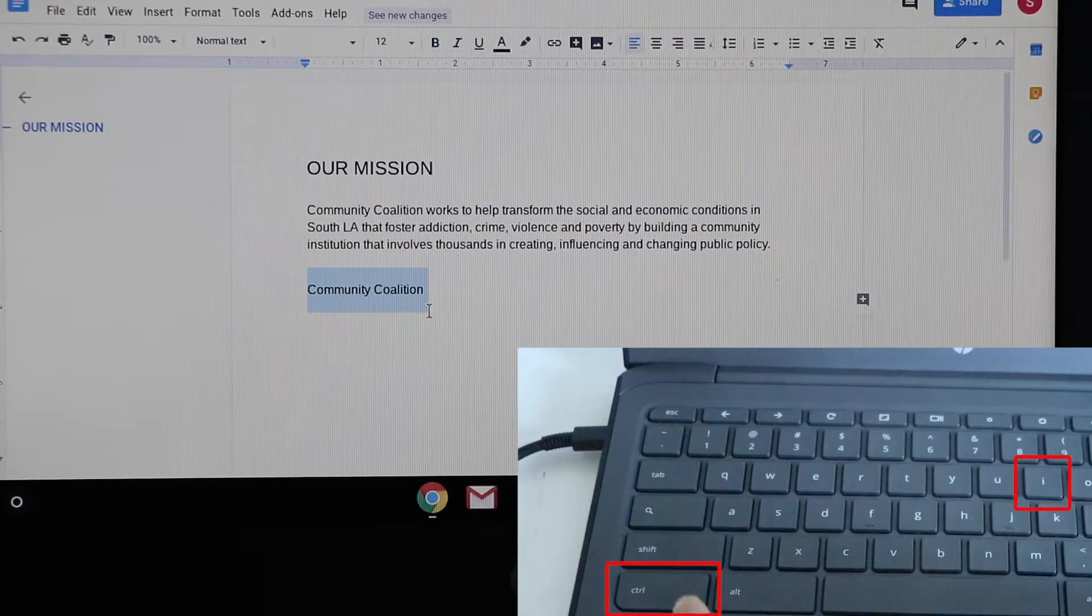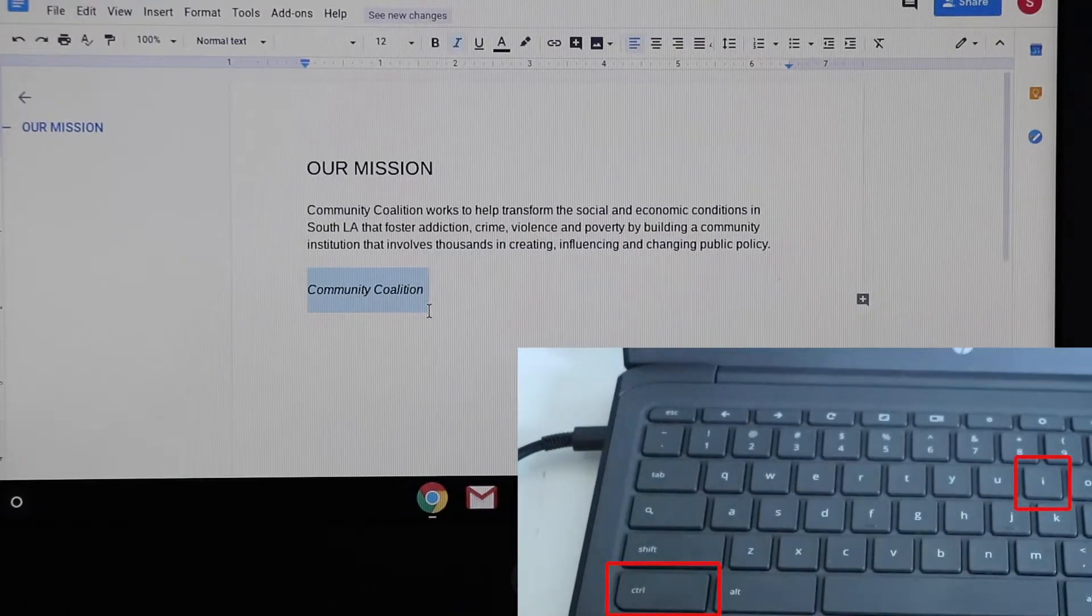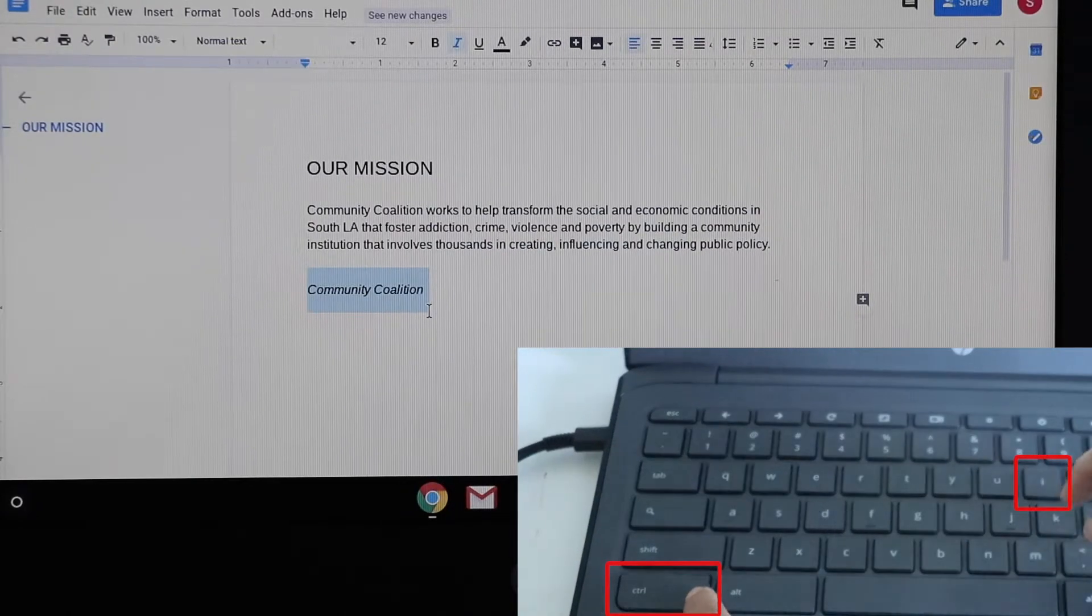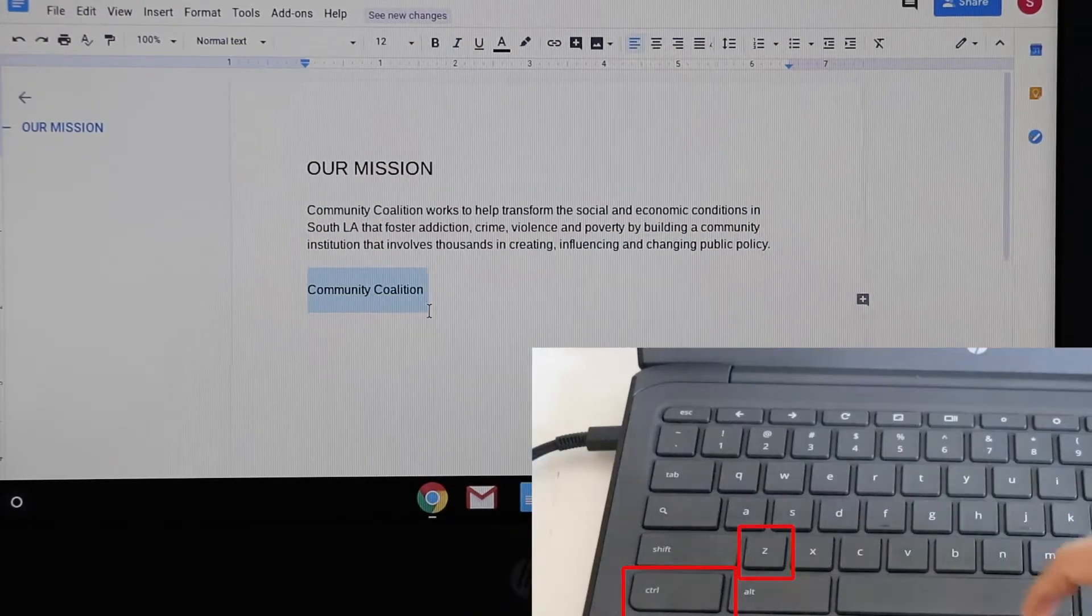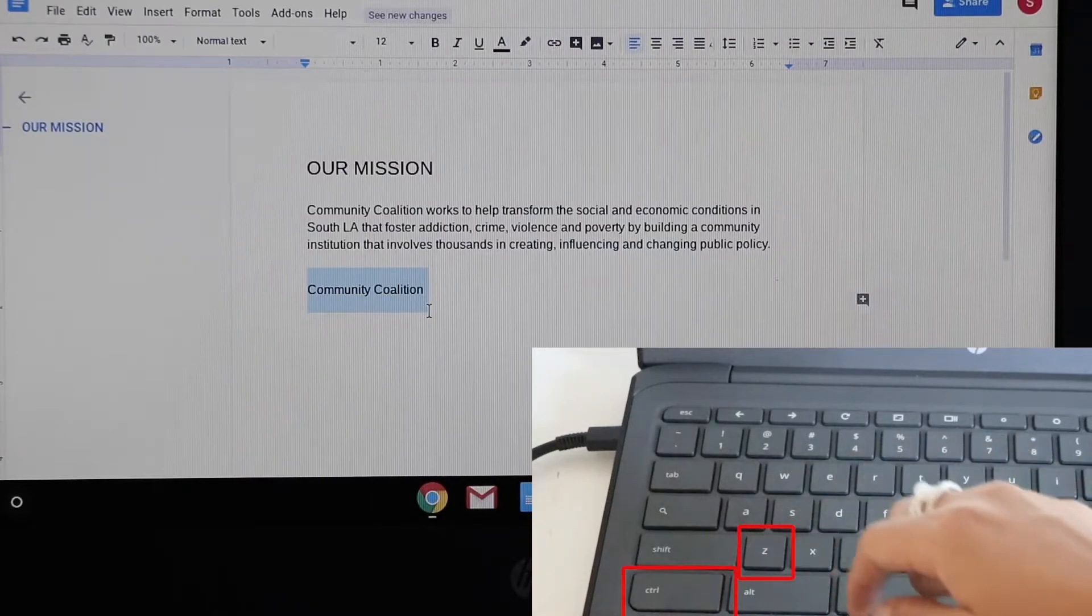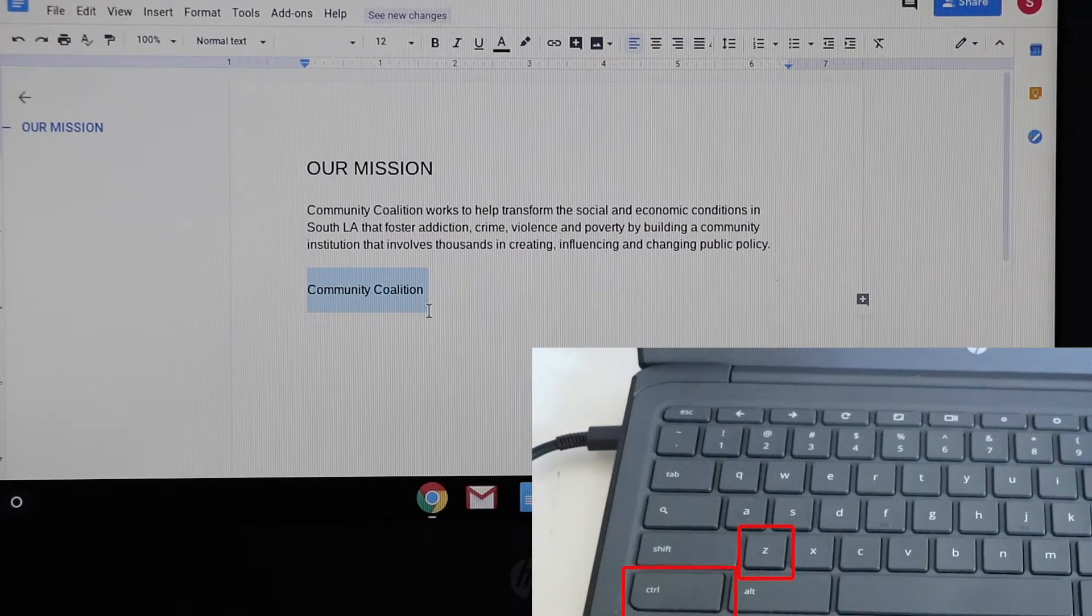If you want to italicize, you press ctrl+i. To undo, you either press ctrl+i again or ctrl+z.